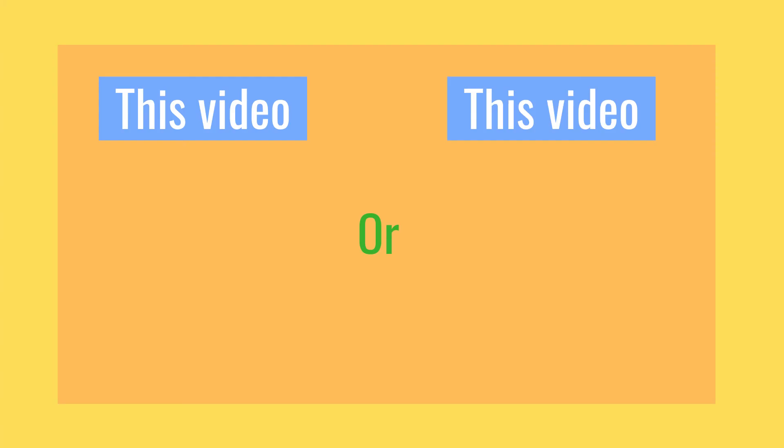That is it for this video, and I hope you guys enjoyed. In the following video, I'm going to show you guys how to create enemies, add weapons, and more, so make sure to subscribe so you don't miss it. Thanks for watching, and I'll see you guys in the following video.